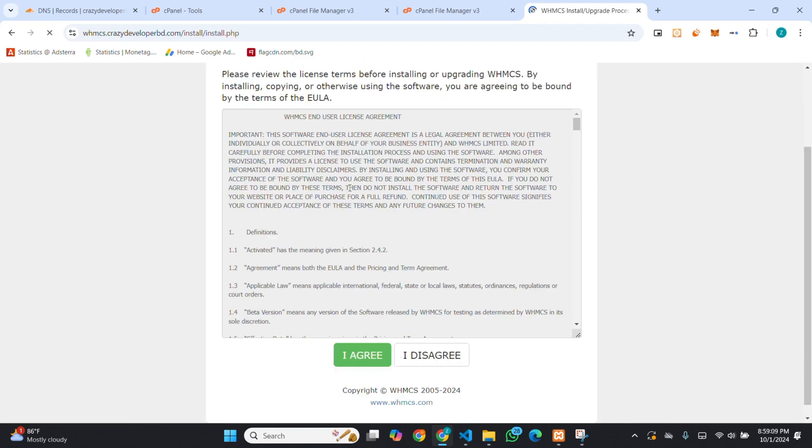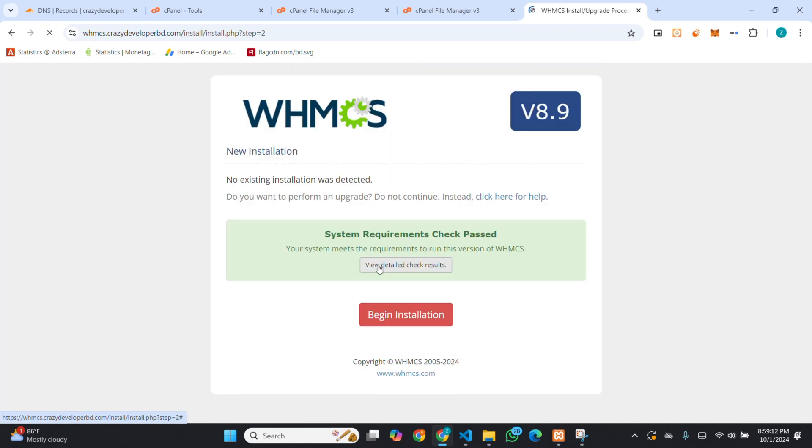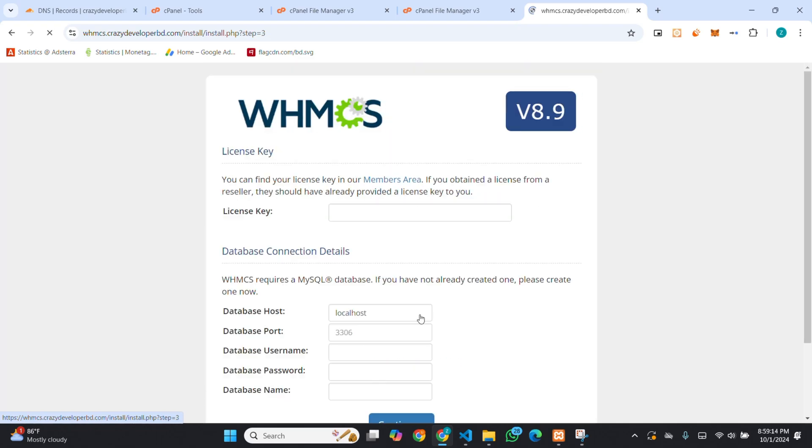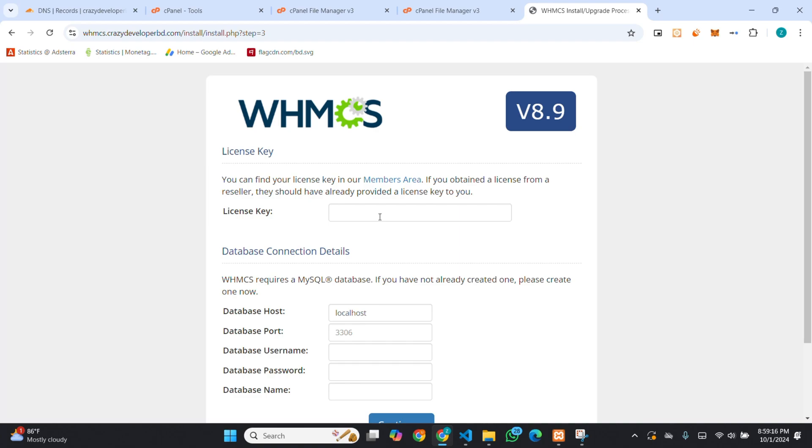Then, you have to click on I agree. Then, begin install. Here, it's wanting a license key.